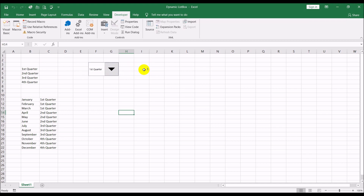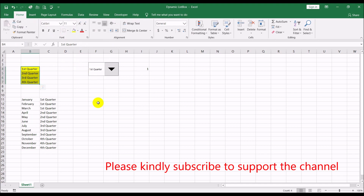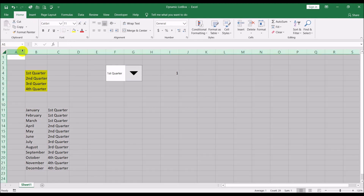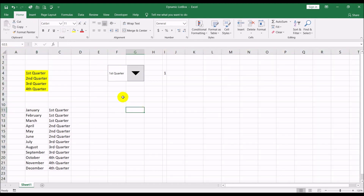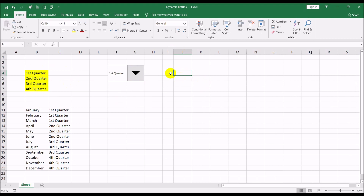We've figured out which of the four quarters is being used and we have that option number. Now, based on that value, we also need to figure out the full name of the quarter. If it's the third quarter, this cell should read 'Third Quarter'. The way we do that is with the INDEX command.